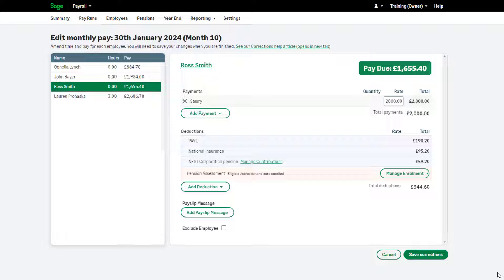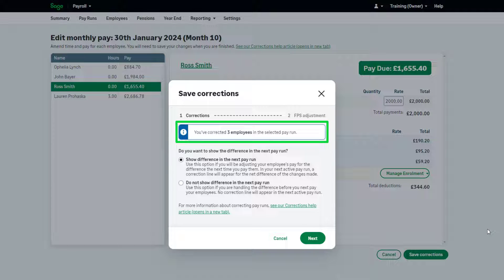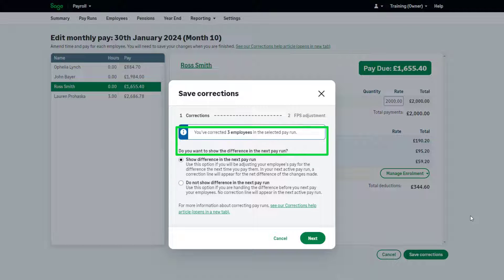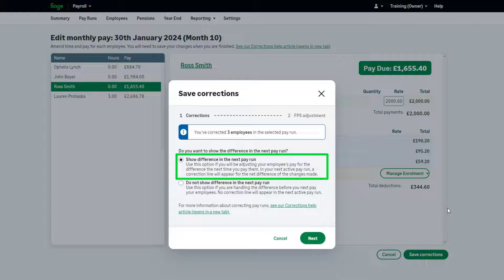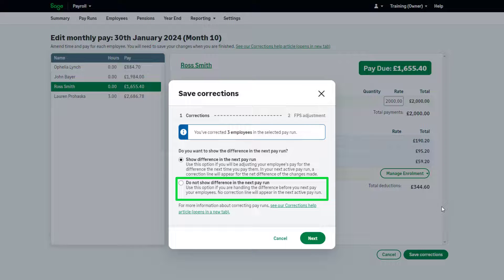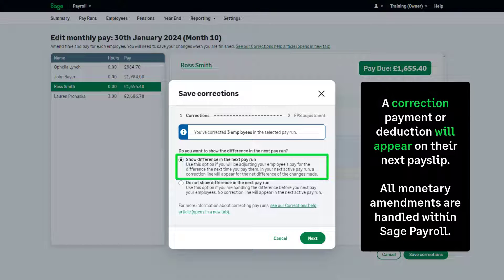To save your changes and confirm the corrections, click Save Corrections. A message will appear before the changes are saved. Here you can see how many employees you've corrected and choose how to deal with a net pay difference. Your choices are: Show the difference in the next pay run, and Do not show the difference in the next pay run. If you choose to show the difference in the next pay run, a correction payment or deduction appears on their payslip, showing the amount they're due or the amount they owe.